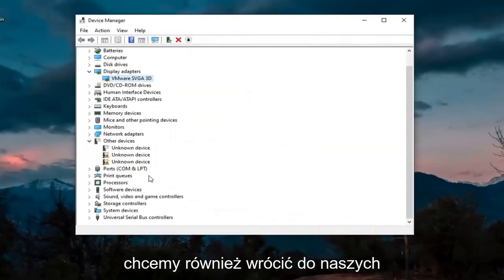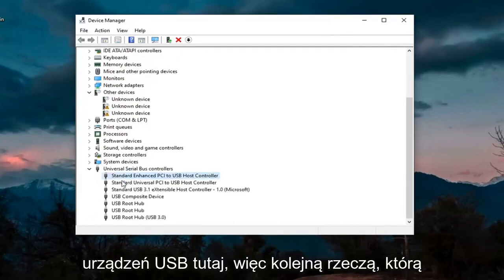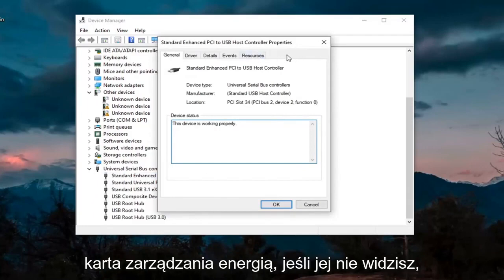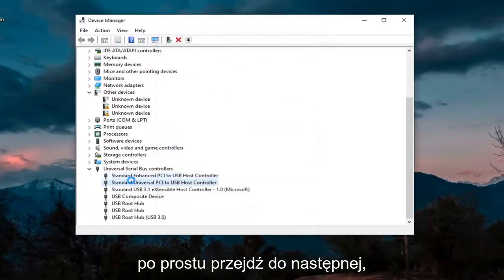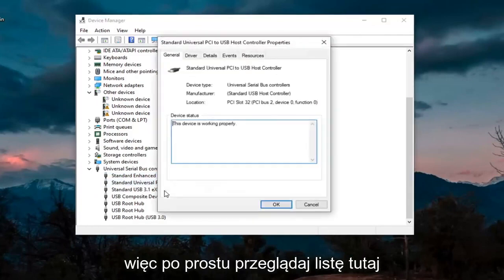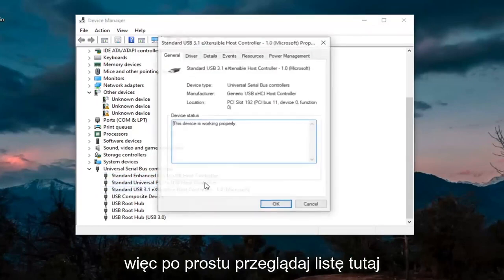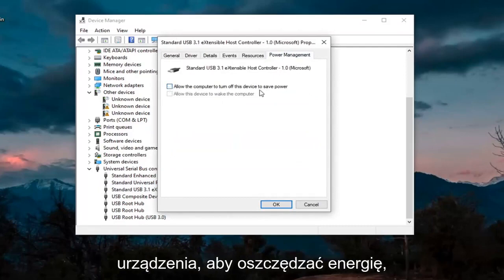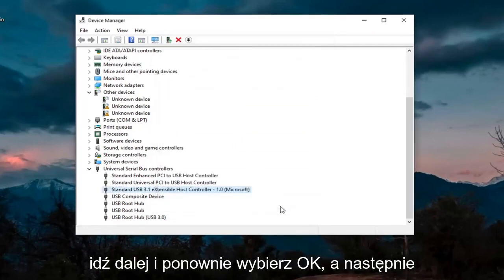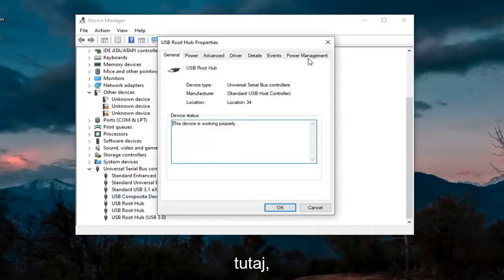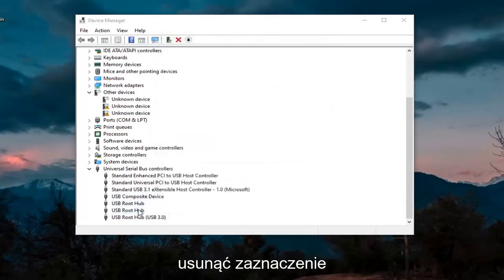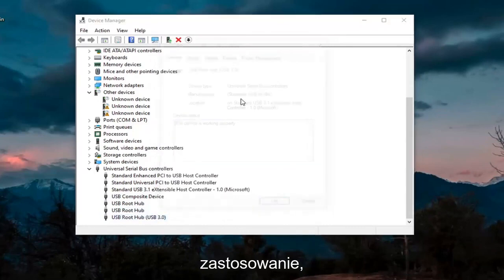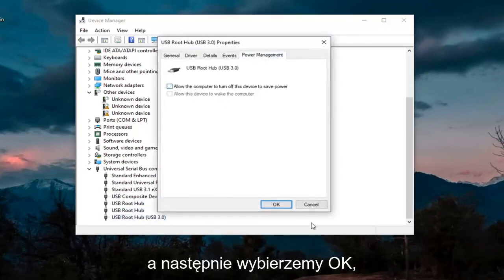We also want to go back down to our USB devices. Go through the USB devices — just double-click on them. You want to look for something that says Power Management; there should be a Power Management tab. If you don't see one, just move on to the next one. When you find one that has Power Management, uncheck where it says 'Allow the Computer to Turn Off This Device to Save Power.' Go ahead and select OK, then keep going through the rest of them and uncheck those options whenever they are applicable.